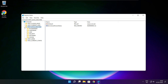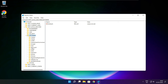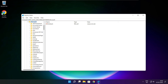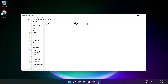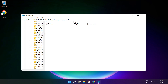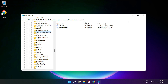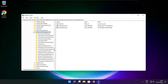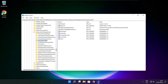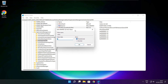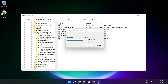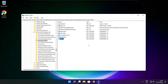Select HKEY_LOCAL_MACHINE. Select Software. Select Microsoft. Select Policy Manager. Select Default. Select Application Management. Select Allow Game DVR, select the value, type 0, and click OK. Close window.